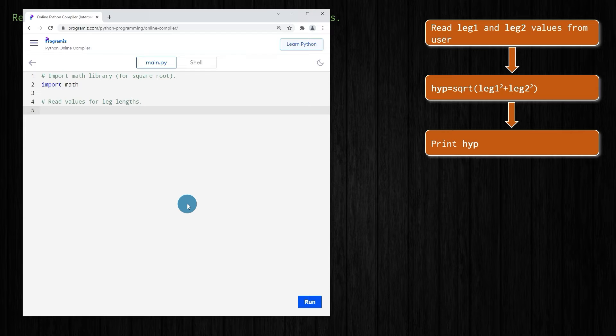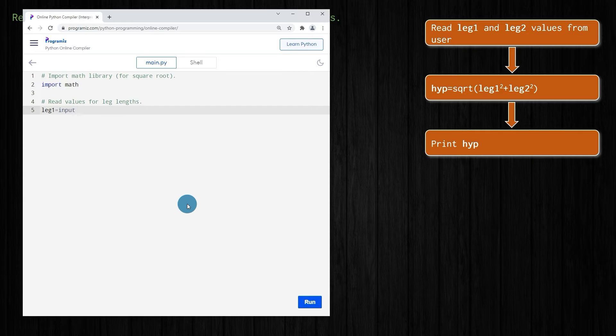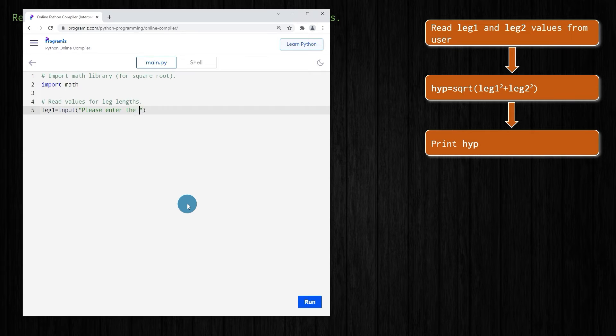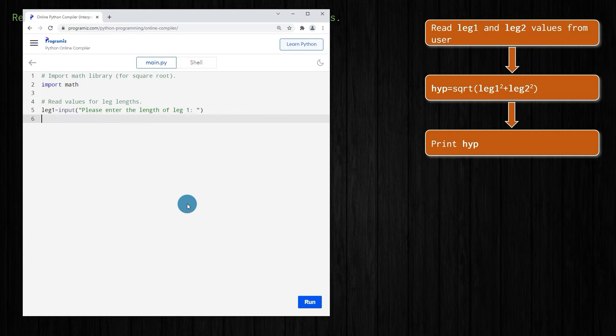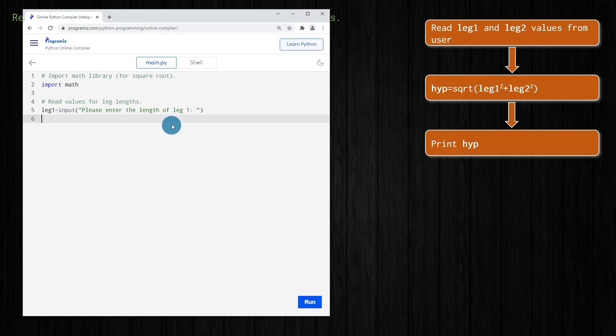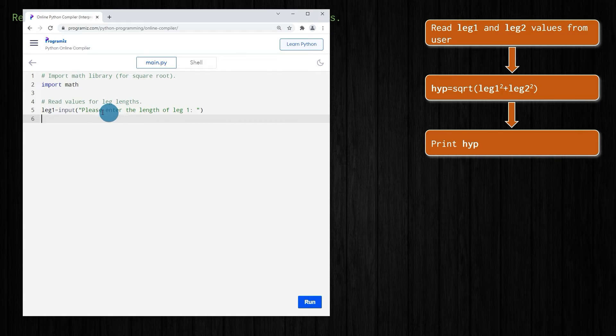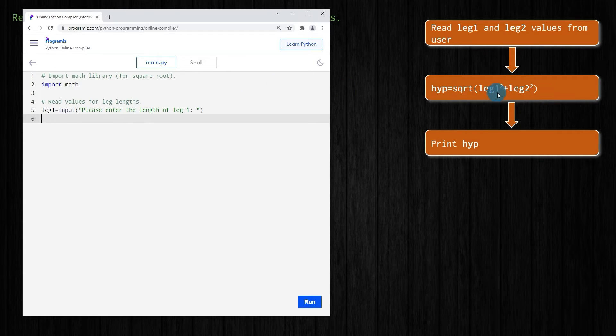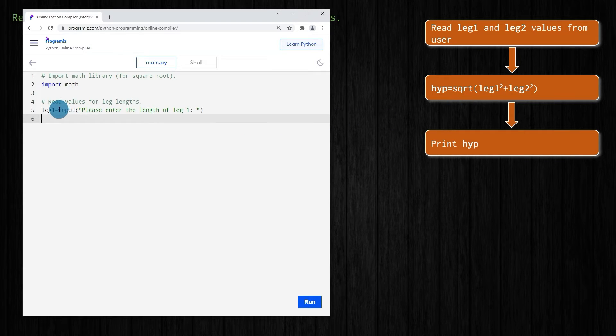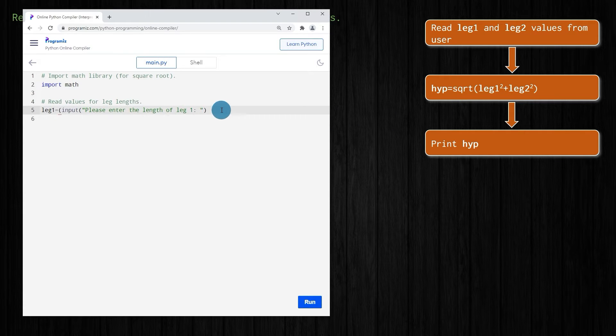We'll call the first one leg one, and that will be an input from the user. We'll make the prompt say please enter the length of leg one. Now remember that the value that is read from this input is going to be interpreted as a string. We want to use that value in a calculation, so we need it to be an integer or a floating point number. We can convert it. We've seen how to do that in the past. We can put all of this in brackets, and if we want an integer we could type int here, or if we want a floating point number we could type float here.